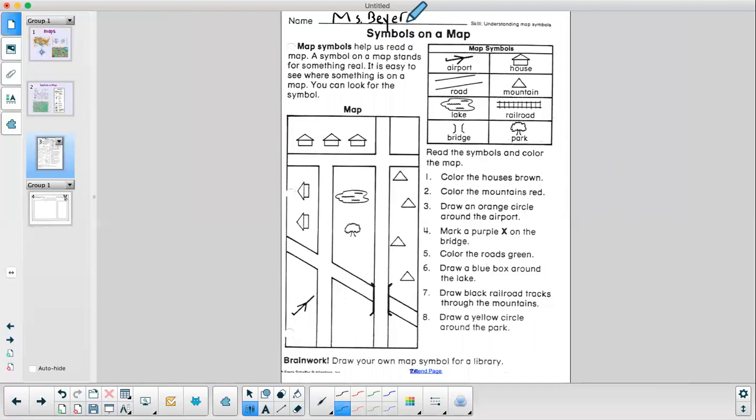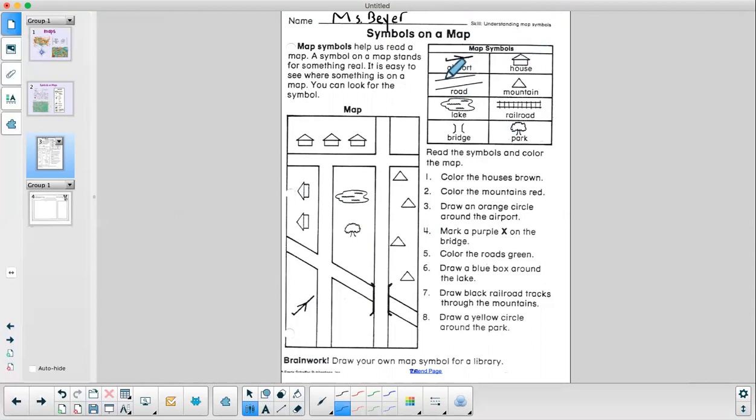Symbols on a map. Map symbols help us read a map. A symbol on a map stands for something real. It is easy to see where something is on a map. You can look for the symbol. So here I see our map key. It has our map symbols. There's an airport, a house, road, mountains, lake, railroad, bridge, and park.